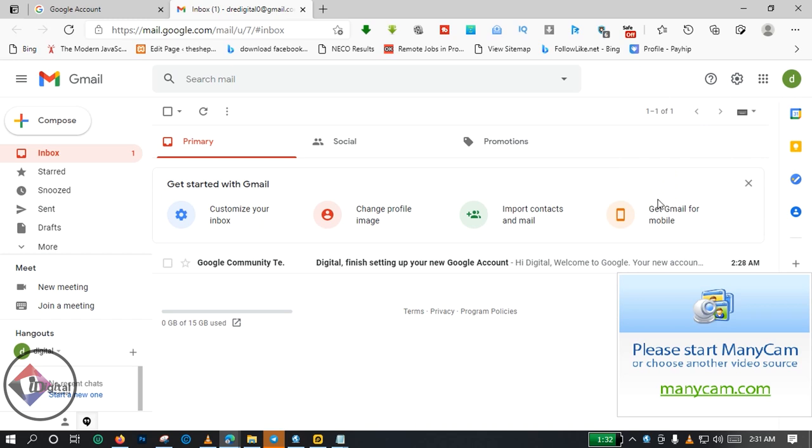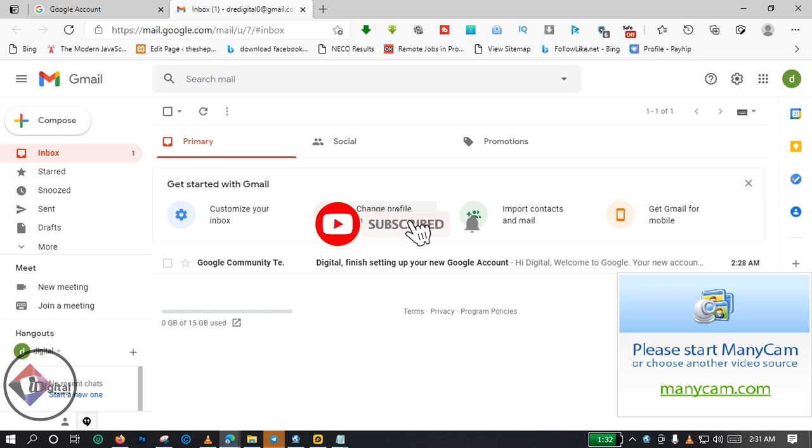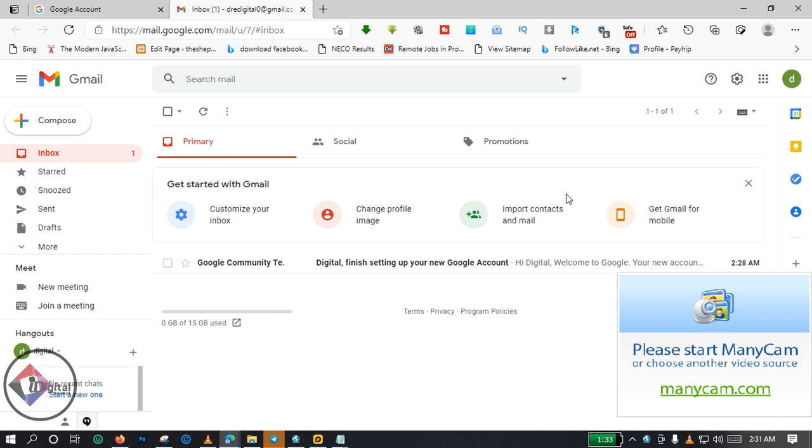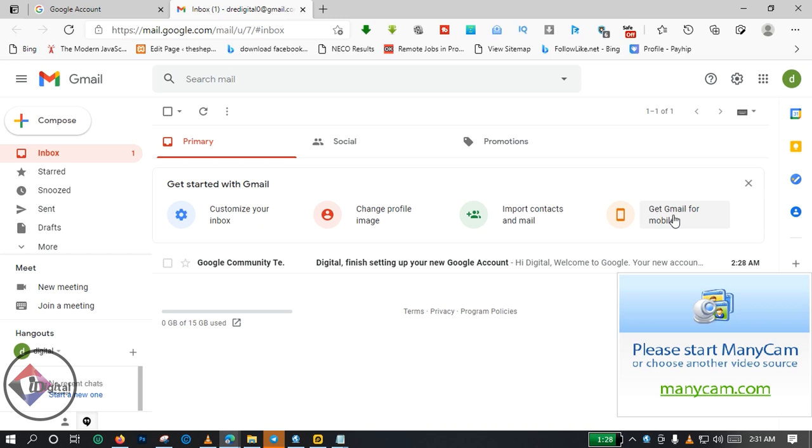Now you may want to do certain customizations on your account: customize your inbox, change your profile picture. If you have a prepared picture you wish to use on Google, you click here. Then to import your contacts and mail, you can come to this tab. Get Gmail for mobile. If you click on this tab here, what is gonna happen is that your phone is gonna get the Gmail application for your mobile phone.